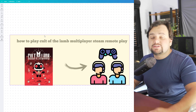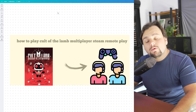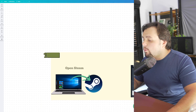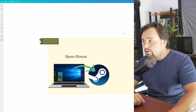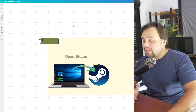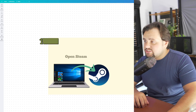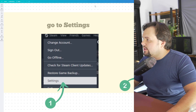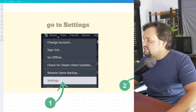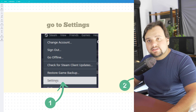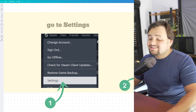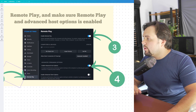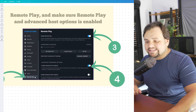It's a very, very easy tutorial, so let's get started. First of all, you need to open Steam. Then, in Steam, you go right here on the top, to this icon of the Steam, and go to Settings. Inside Settings, in this new window, you go to the Remote Play section.